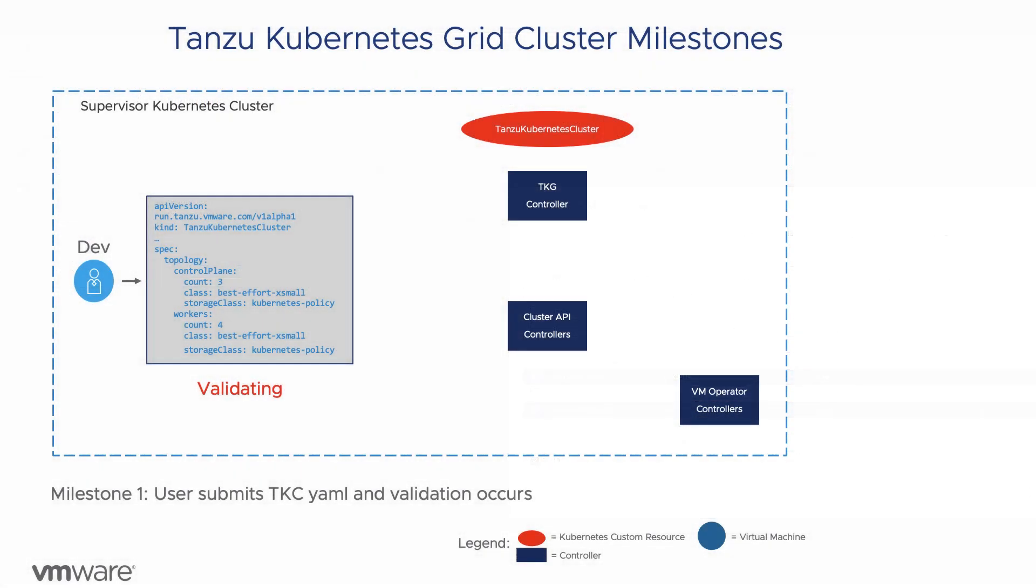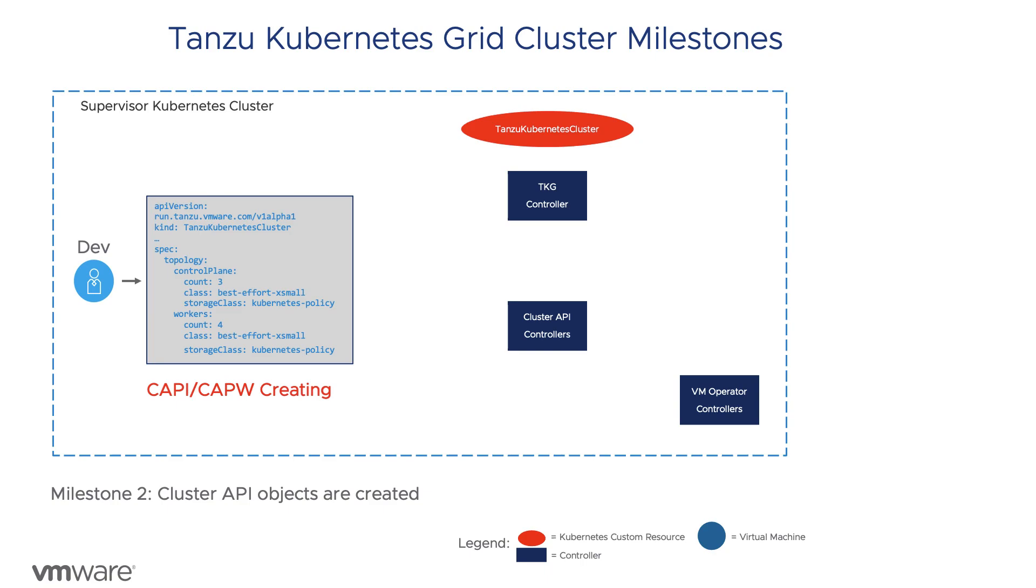As we just saw in the VM class check, the next milestone is the creation of the CAP-W and CAP-W objects. These were discussed in more detail in the last video of the series. Failure of any of these to create is usually a problem with the TKG cluster controller.